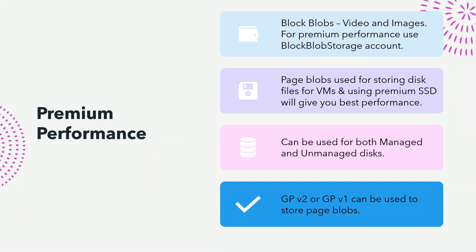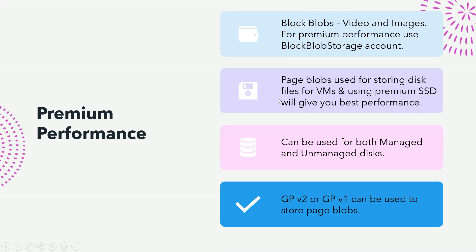We were using premium for page blobs for the VM disks. From the very beginning it wasn't for all the accounts, but now it is available for GP v2 and v1 as well to store page blobs. Page blobs are used for storing disk files for VMs, and using premium SSD will give you best performance. There is also a little twist in the cost: if you're using premium as page blob, you would be charged as per the size of the disk, not as per the amount of data you have in the disk. However, with standard storage account it is always the amount of data that you have.